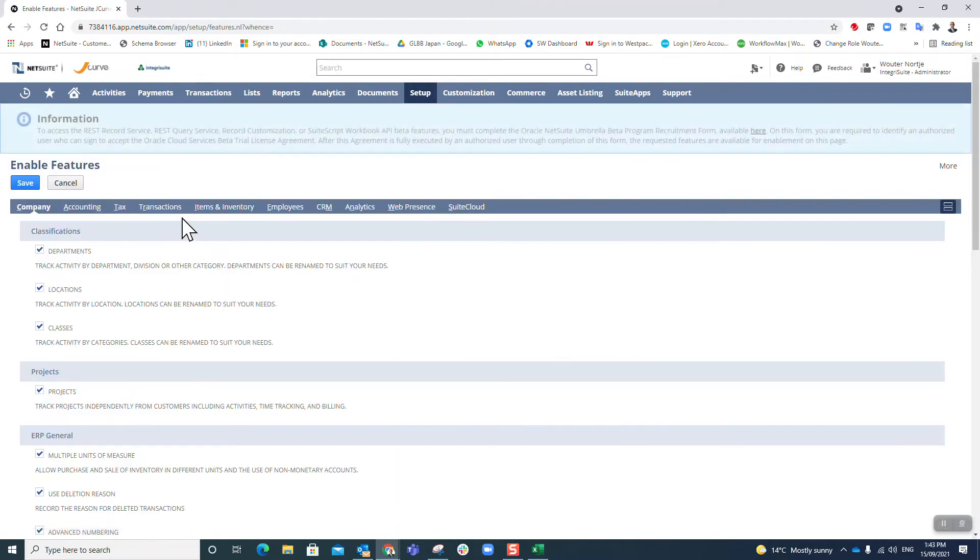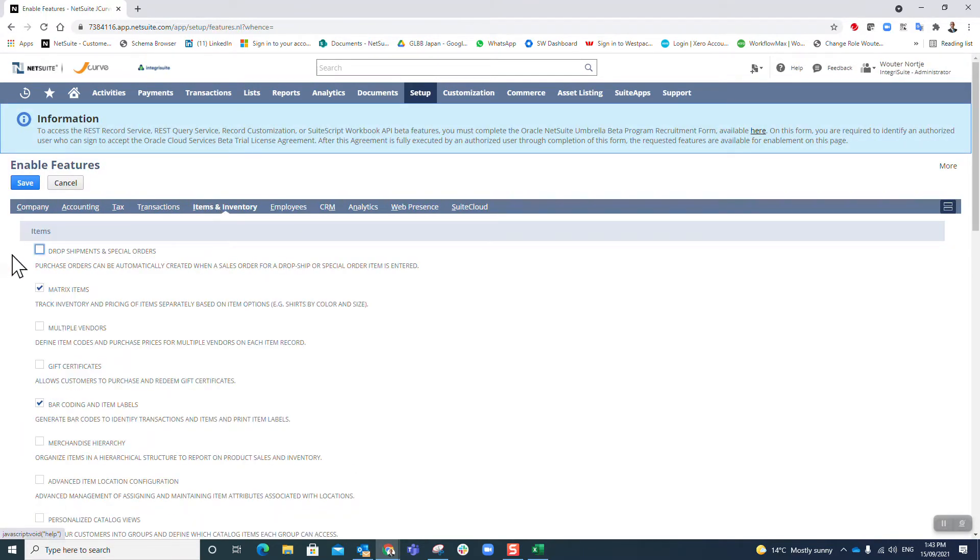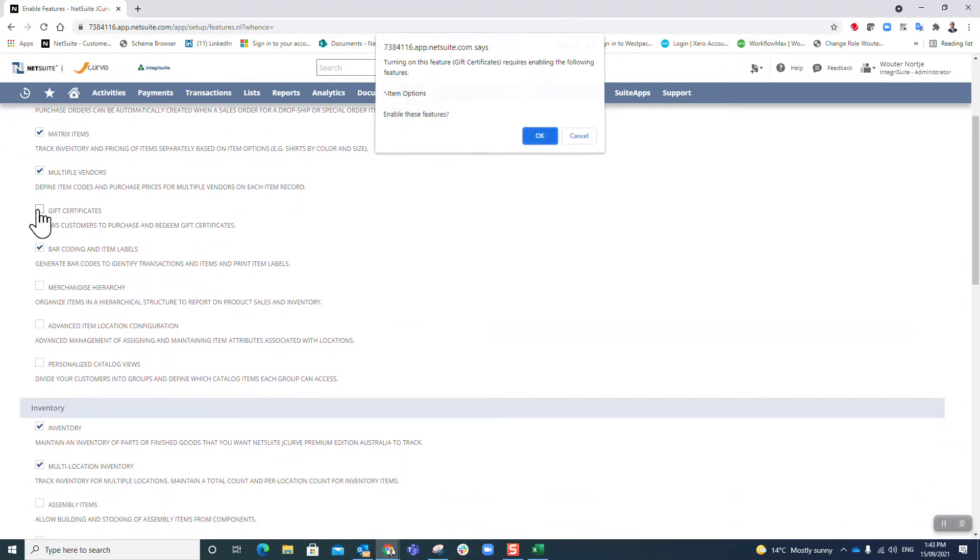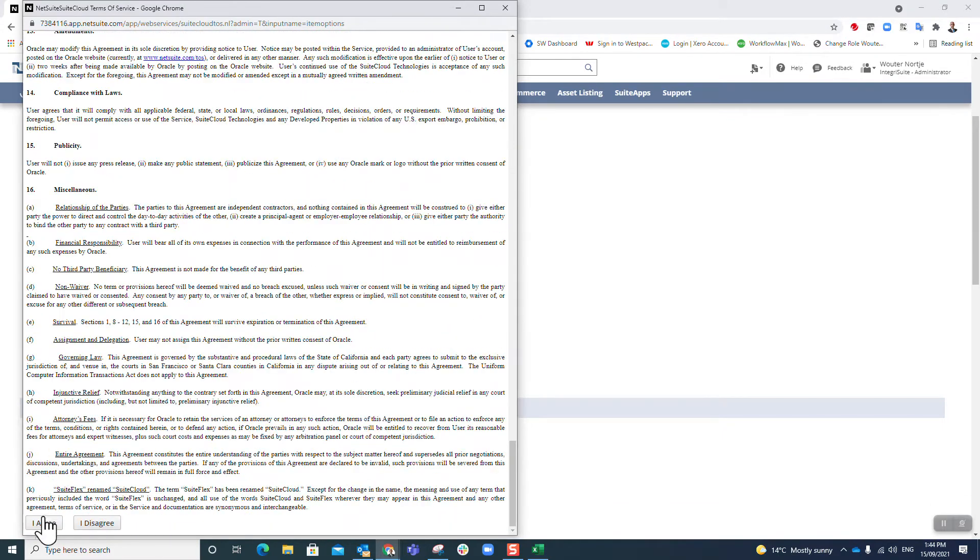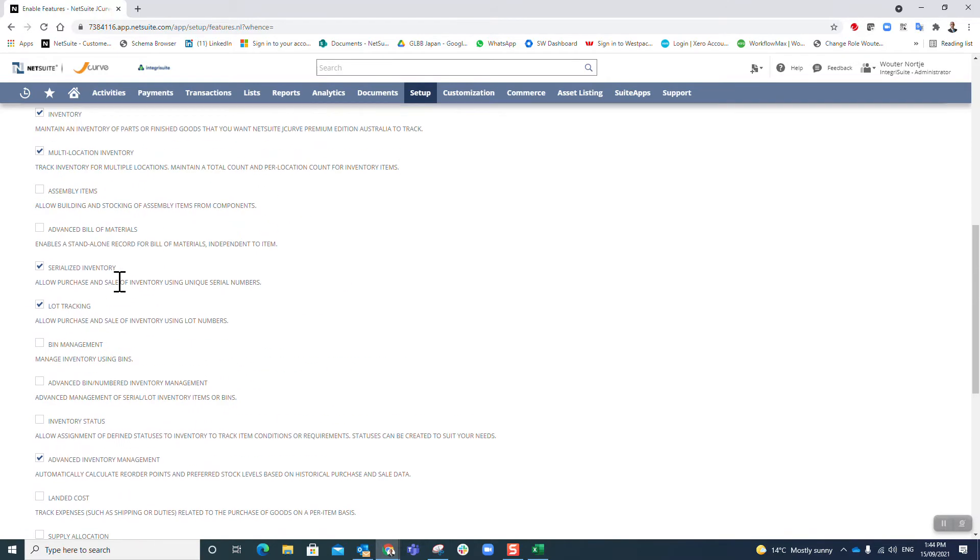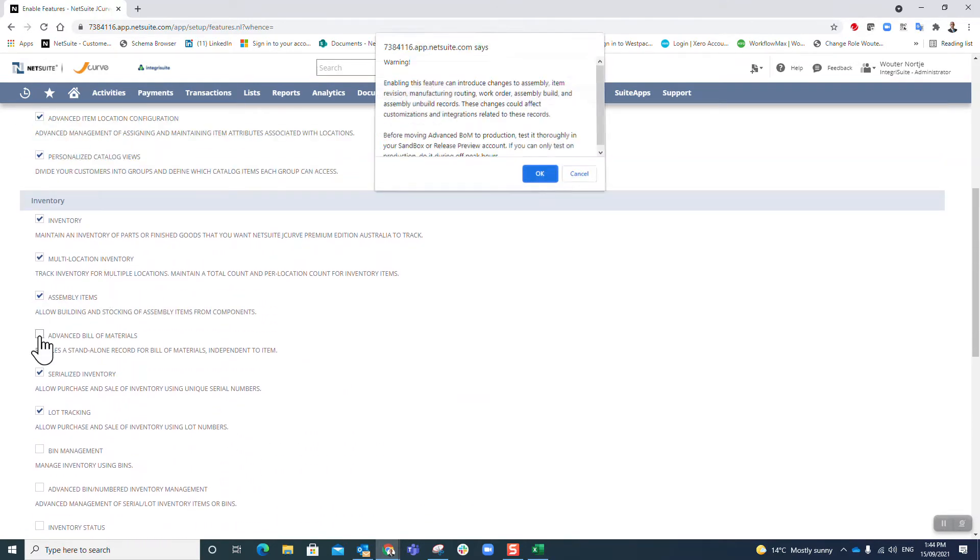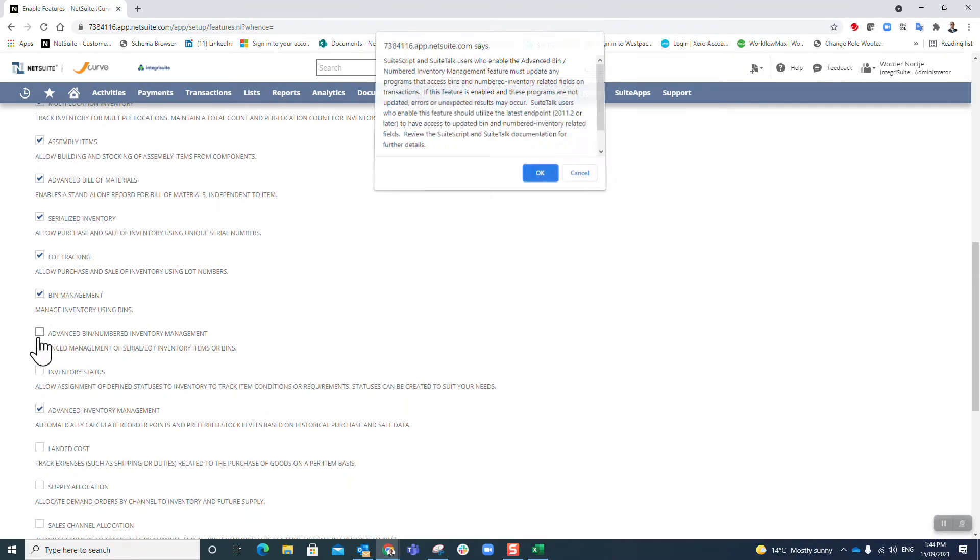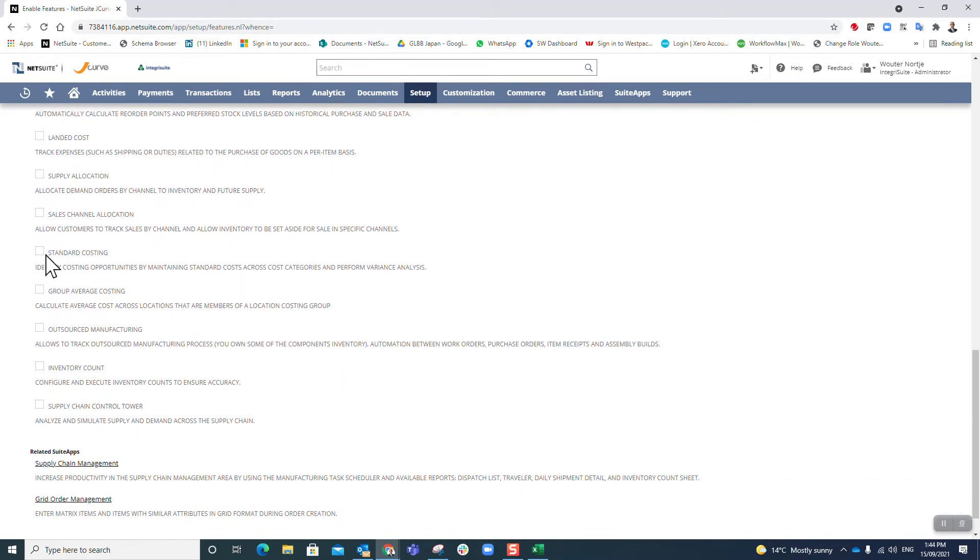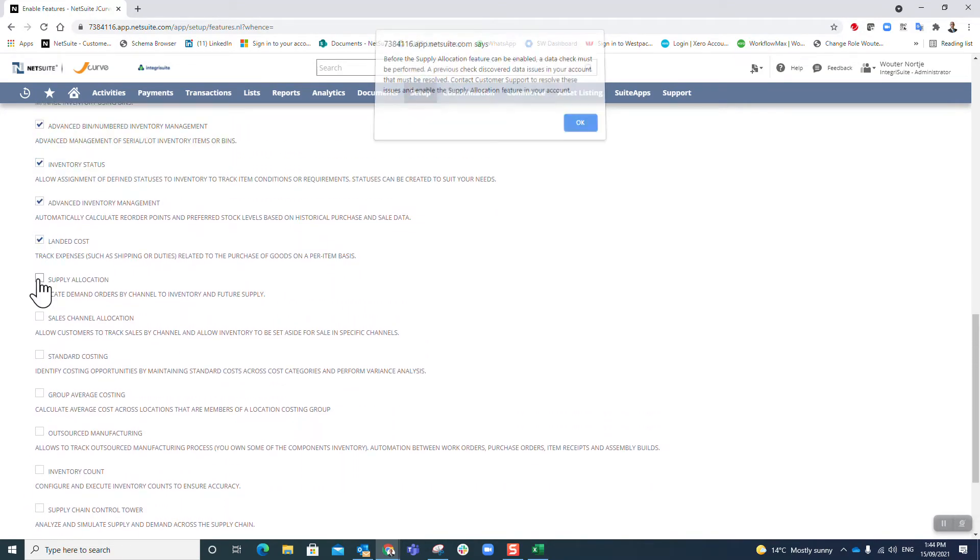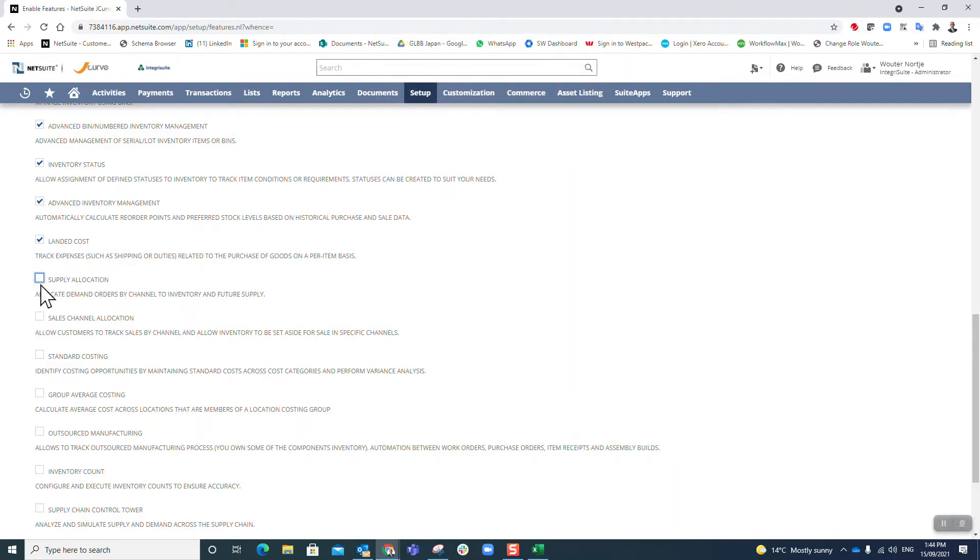Go back again, now we're up to Items and Inventory. Multiple vendors, gift certificates - yes please, I agree. Merchandise, personalized, assembly, advanced bill management, advancement management, inventory status, landed costs, supply chain.